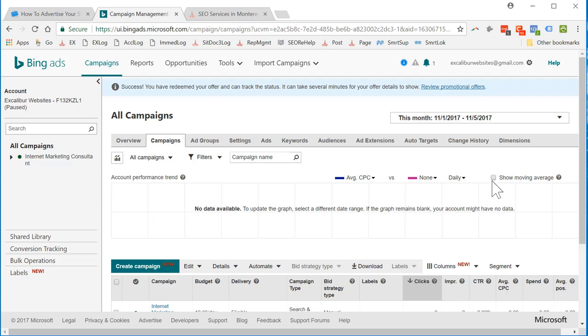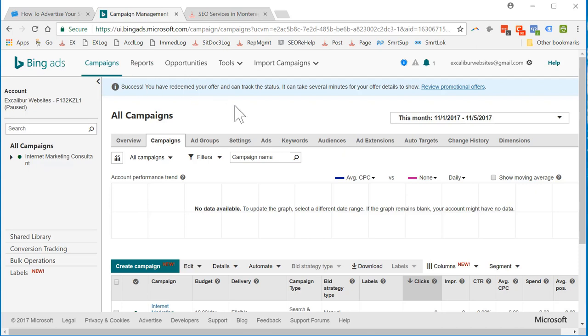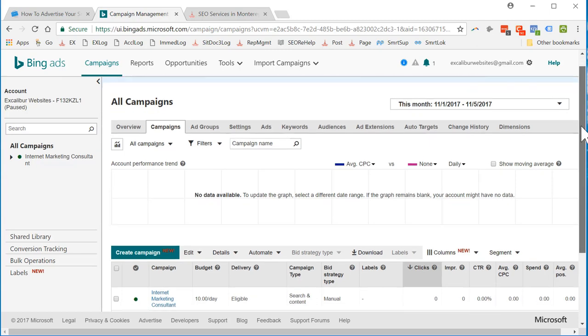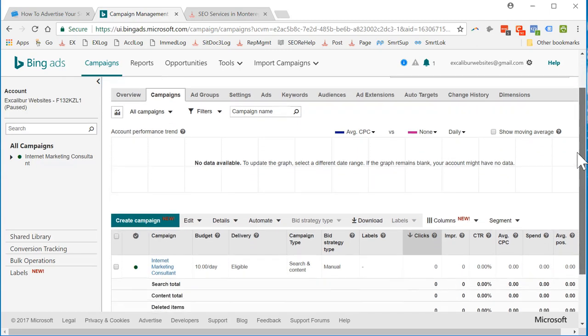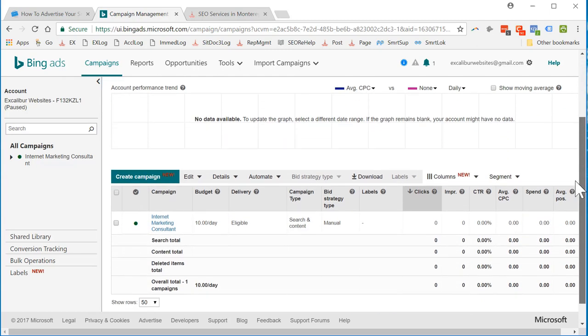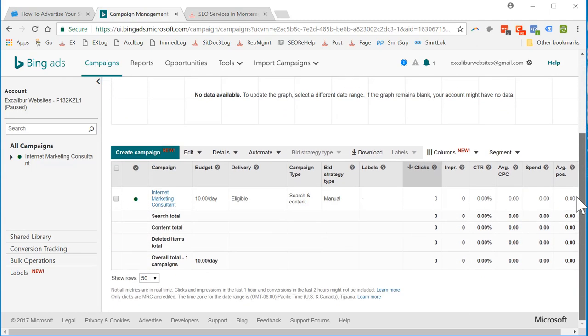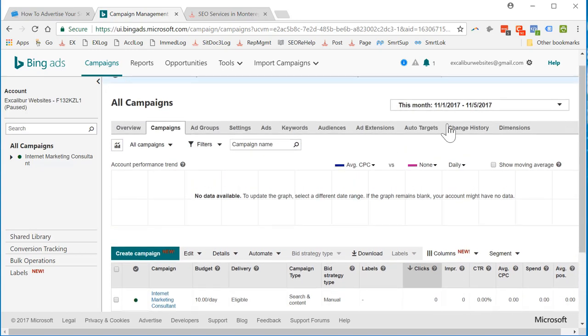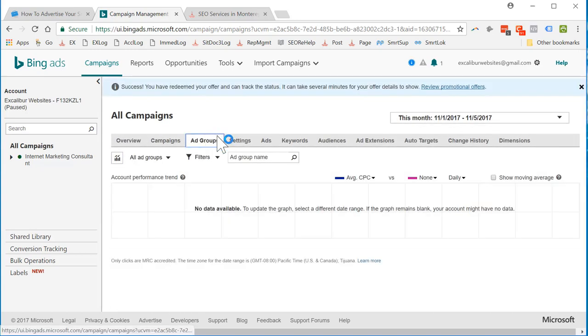You have redeemed your offer and can track the status. It can take several minutes for your details to show. Review promotional offers. Okay. This is our campaign. Let's see what we've got here. Let's see what our ad group is. Alright, marketing consultant. I'll check our settings.